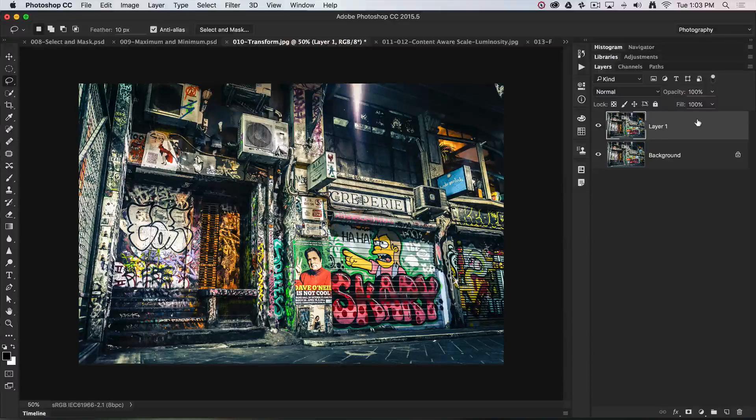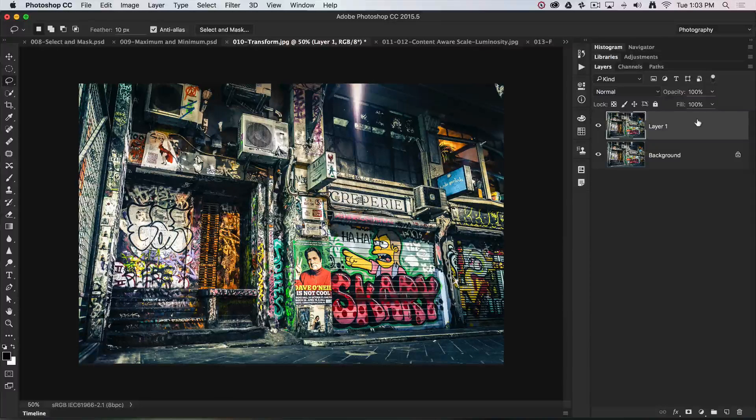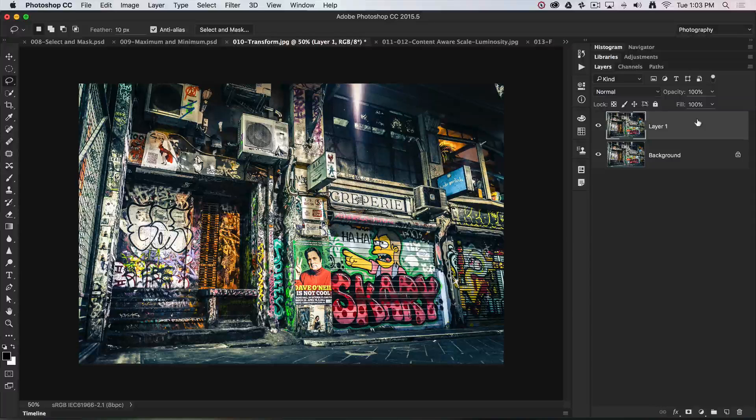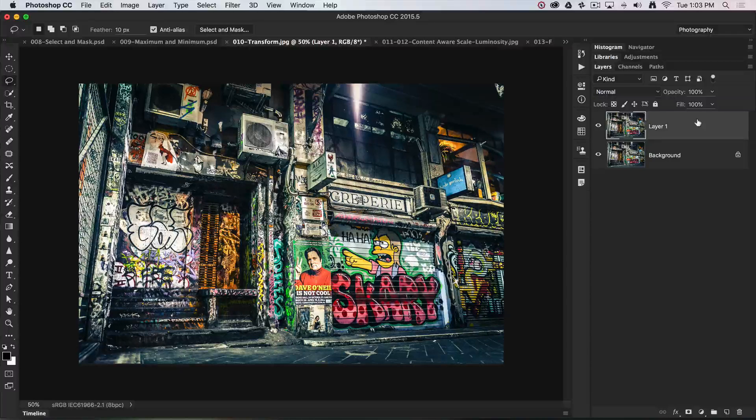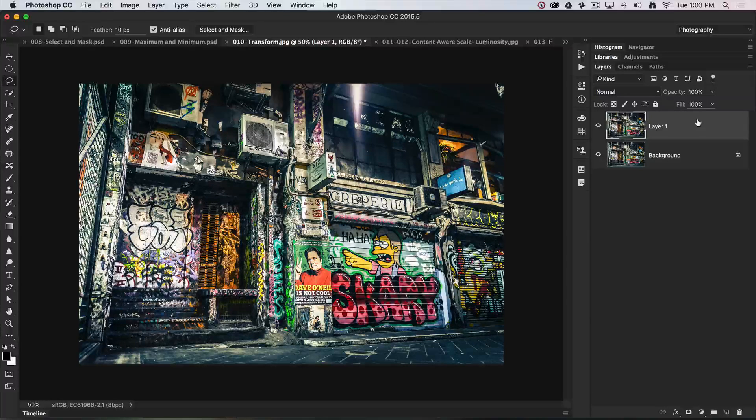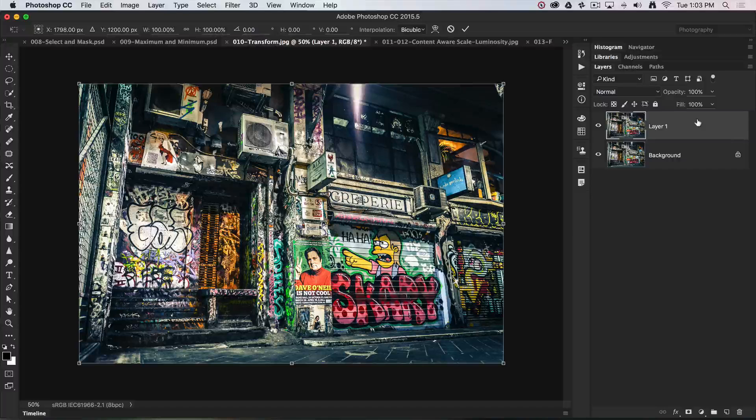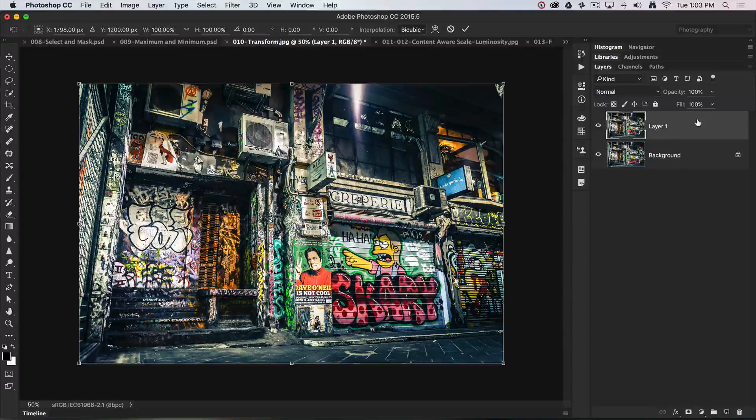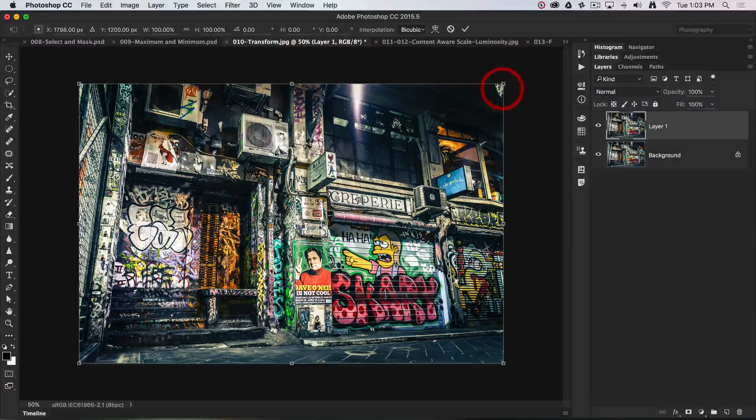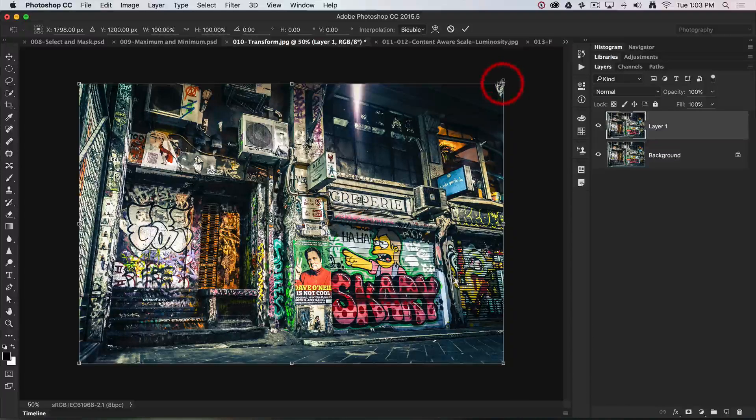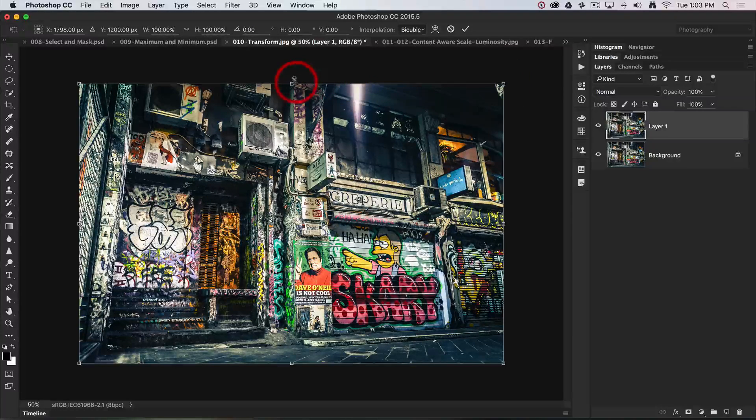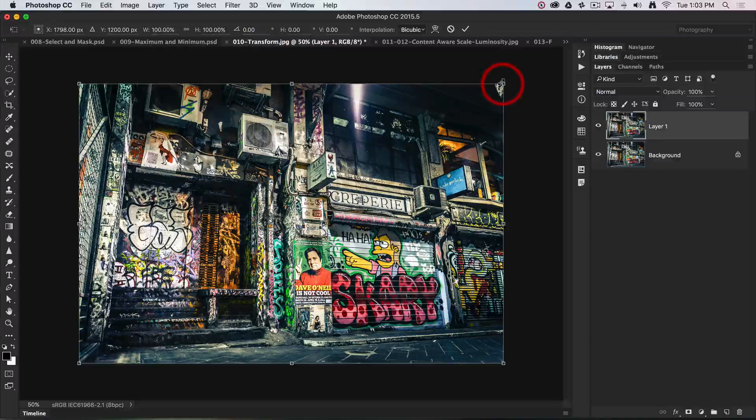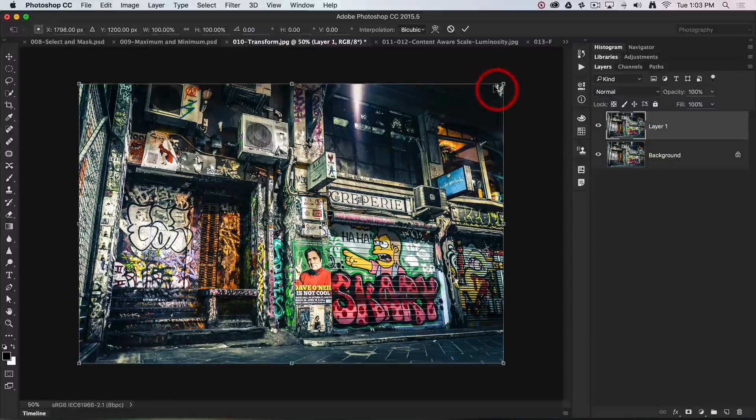You will find this from the main menus, but because it's a very powerful and frequently used tool, you might as well learn the keyboard shortcut, which is Command T for Transform, Control T on a PC. That brings up the bounding box, which shows you the corner handles that we can interact with to change the size and scale of this layer.